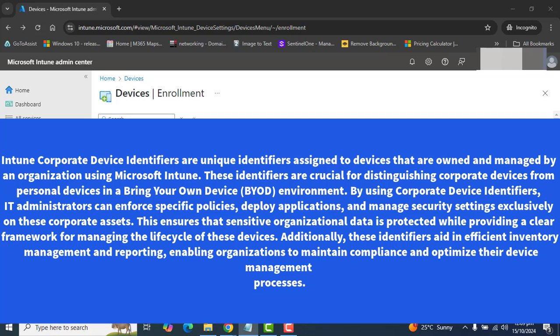This ensures that sensitive organizational data is protected while providing a clear framework for managing the lifecycle of these devices. Additionally, these identifiers aid in efficient inventory management and reporting, enabling organizations to maintain compliance and optimize their device management processes.